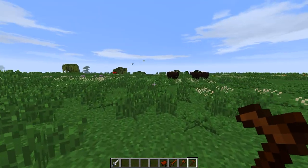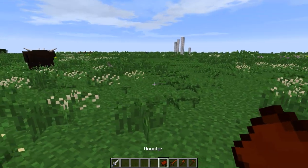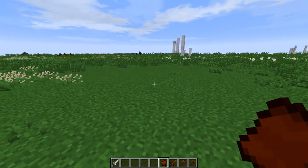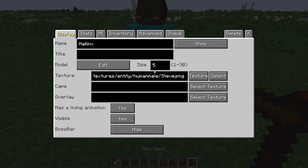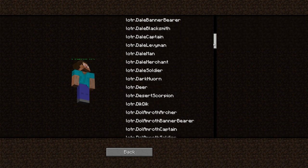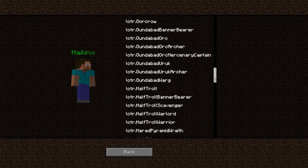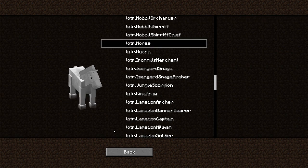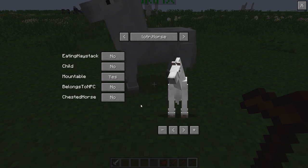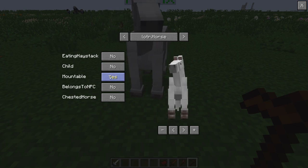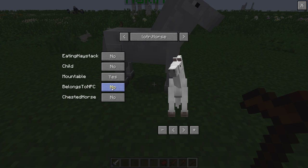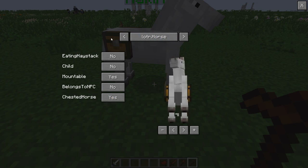Now let's go out into the field to show off the mounter. First, horses in the custom NPCs mod are a little finicky. Let's create a horse NPC — right-click to create, edit the model, and choose a Lord of the Rings horse. Now the settings: 'mountable' yes, 'belongs to an NPC' yes, which means only NPCs can mount them. You can also make it a chested horse or a baby horse.